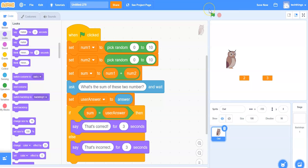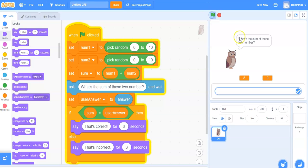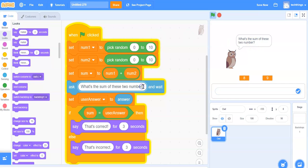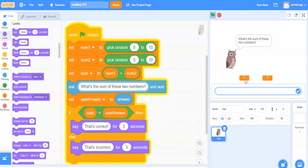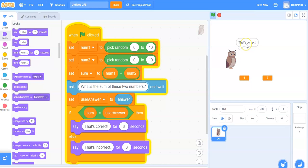Let's run our program and see what happens. When I click the green flag it says what's the sum of these two numbers — notice I have a little error there, so I'm going to fix it from number to numbers. I'll run it again. The two numbers which have been randomly selected are one and seven, so we know the answer is eight. I click the check mark and it says that's correct.